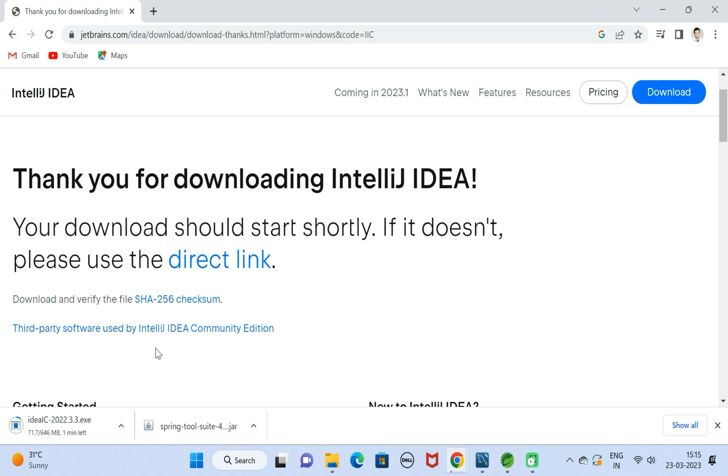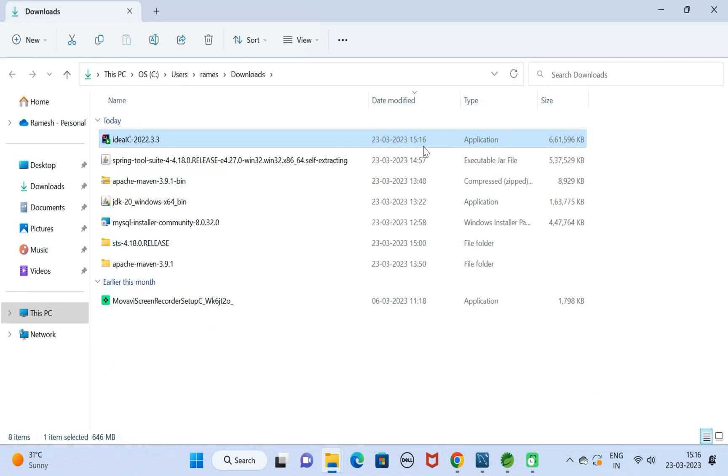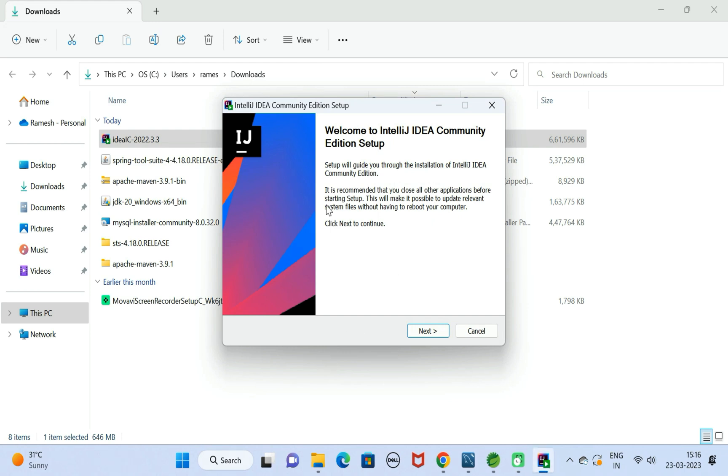Notice here, the exe file is successfully downloaded. Let us open this exe file in a folder and double click on it. Next, click on the Next button over here.